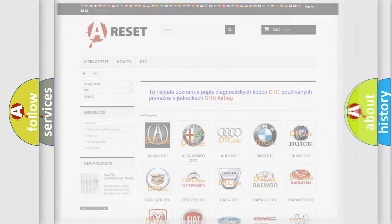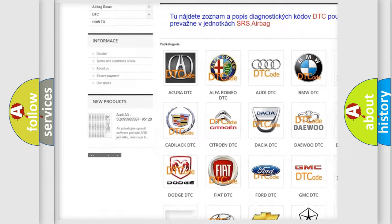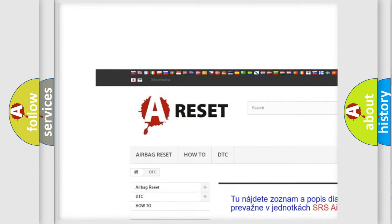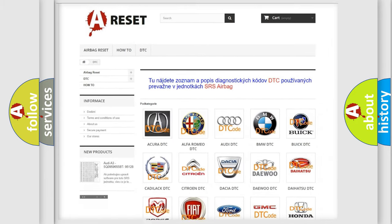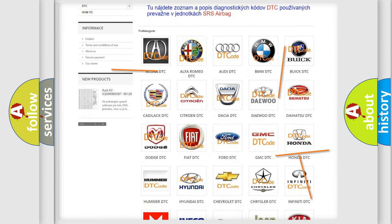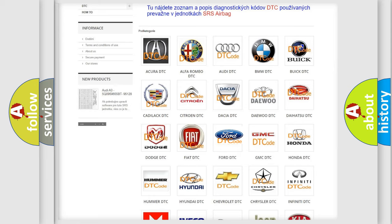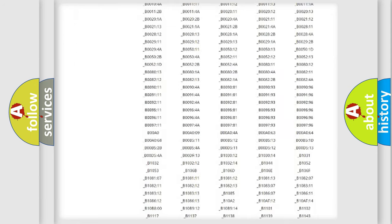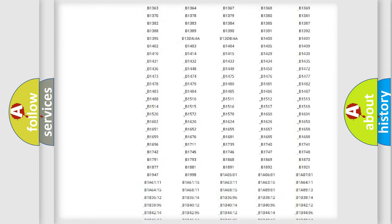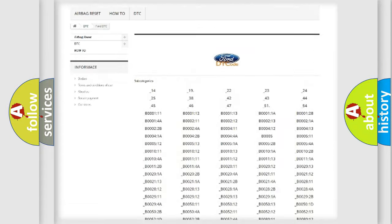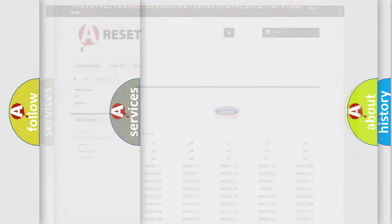Our website airbagreset.sk produces useful videos for you. You do not have to go through the OBD2 protocol anymore to know how to troubleshoot any car breakdown. You will find all the diagnostic codes that can be diagnosed in Infinity vehicles, also many other useful things.